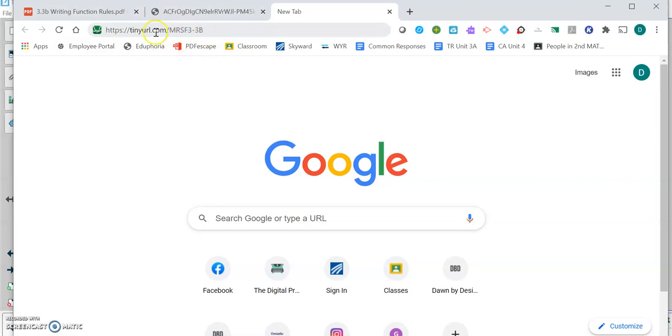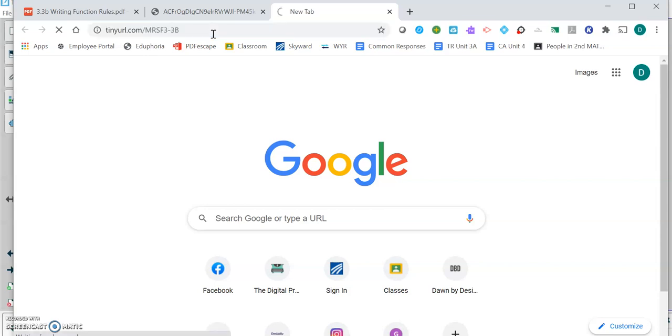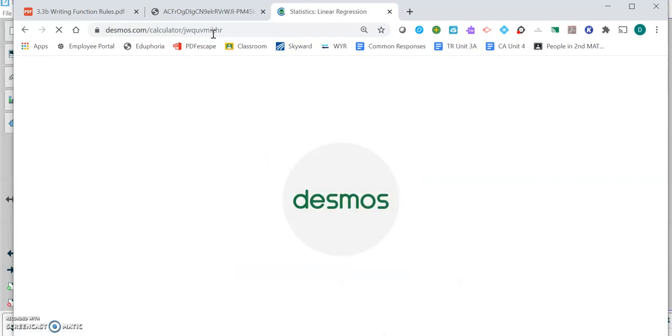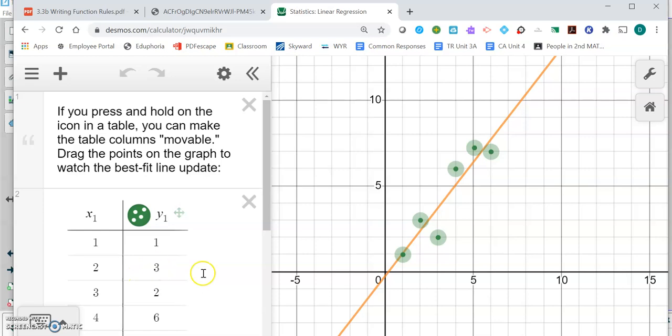If you see this tiny URL up here, if you type this in, it's tinyurl.com backslash mrs.f3-3b, everything in caps. Pause the video if you need to see that. I'll also drop this link back into the stream announcement in your Google Classroom. If you go there, there's already a table set up for you to enter your data points.